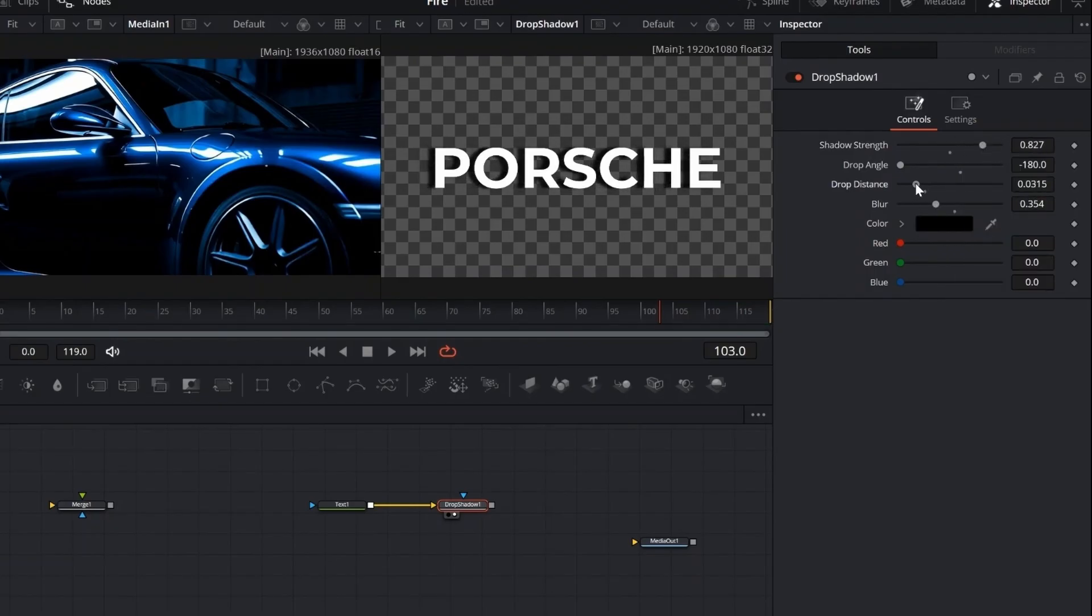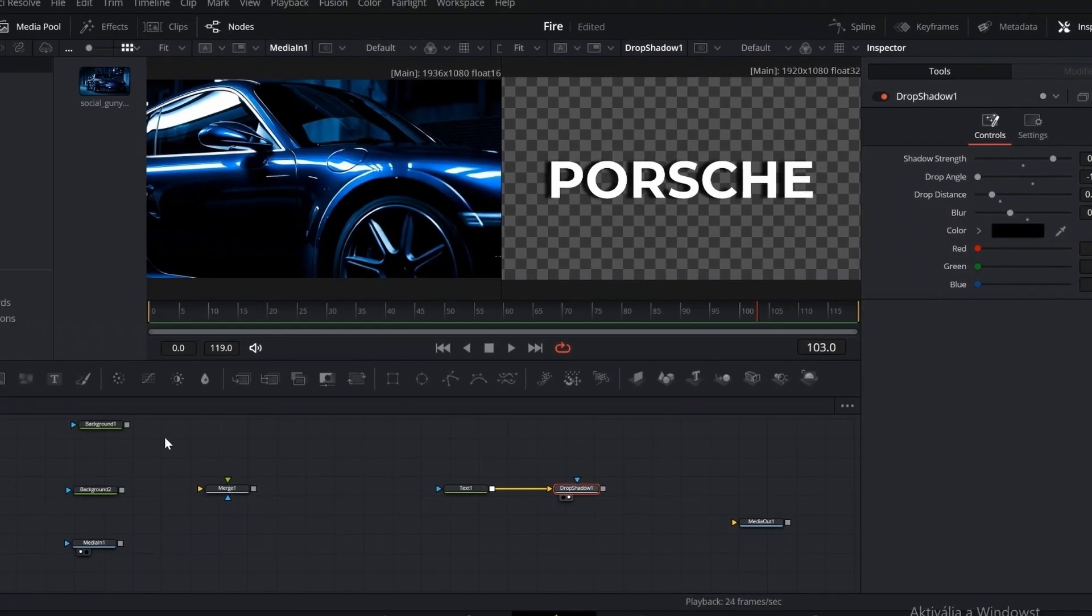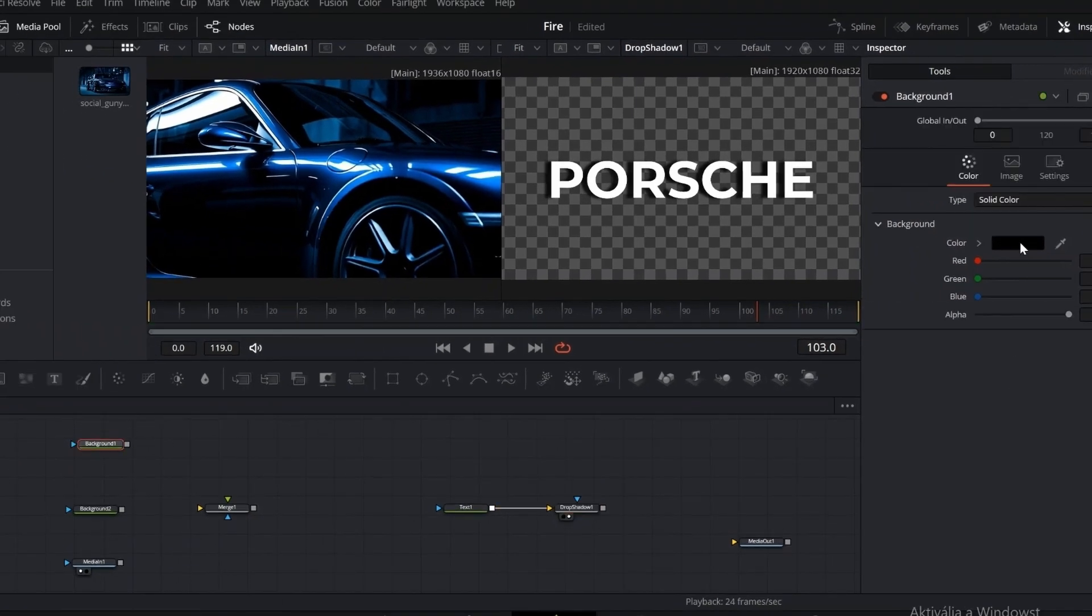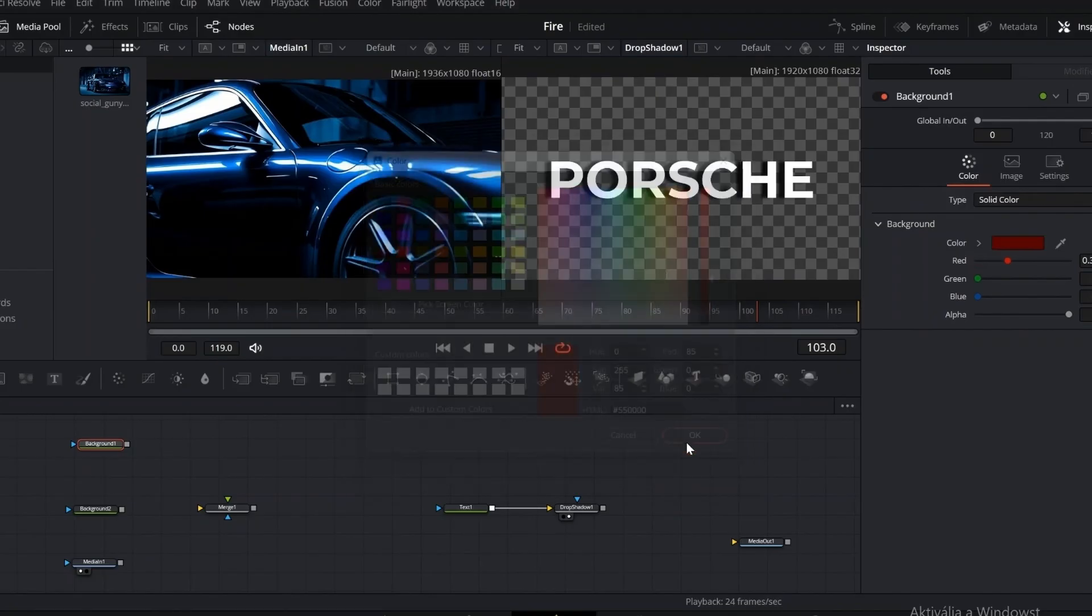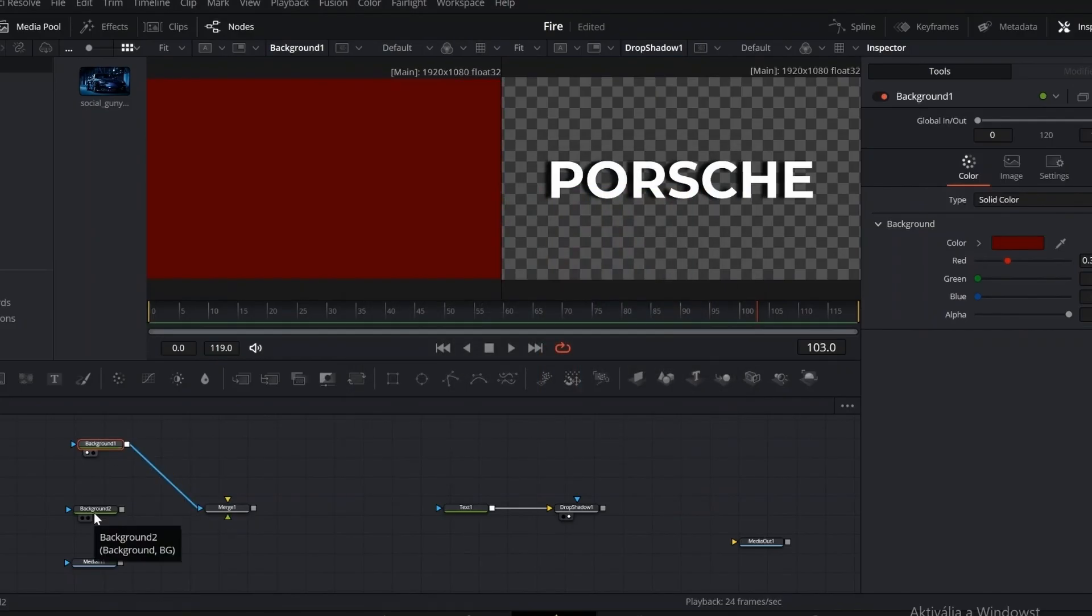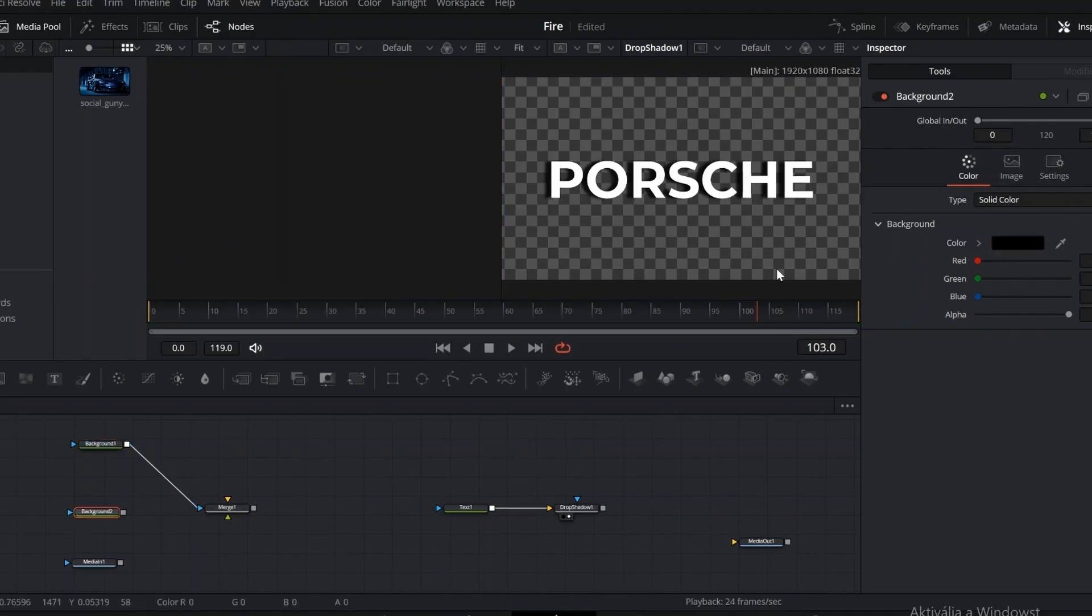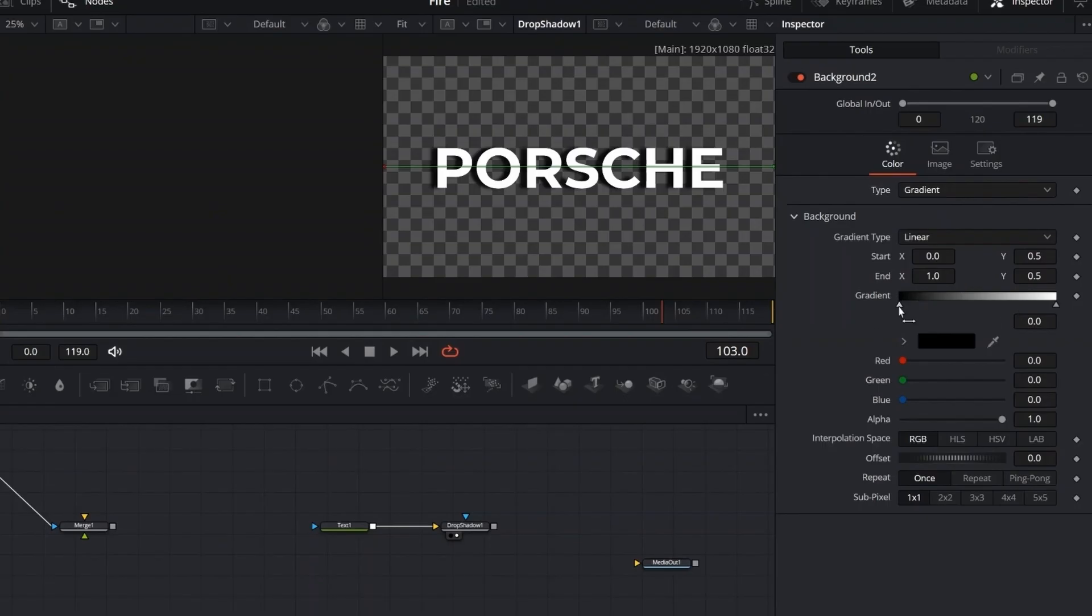Now let's bring in two background nodes. The first one is just a solid color. We'll use it temporarily while working, just to make things easier to see. The second one will be our gradient background. Set it to reflect mode, and pick two colors to create a smooth transition. This will give us that clean, modern look behind the text.